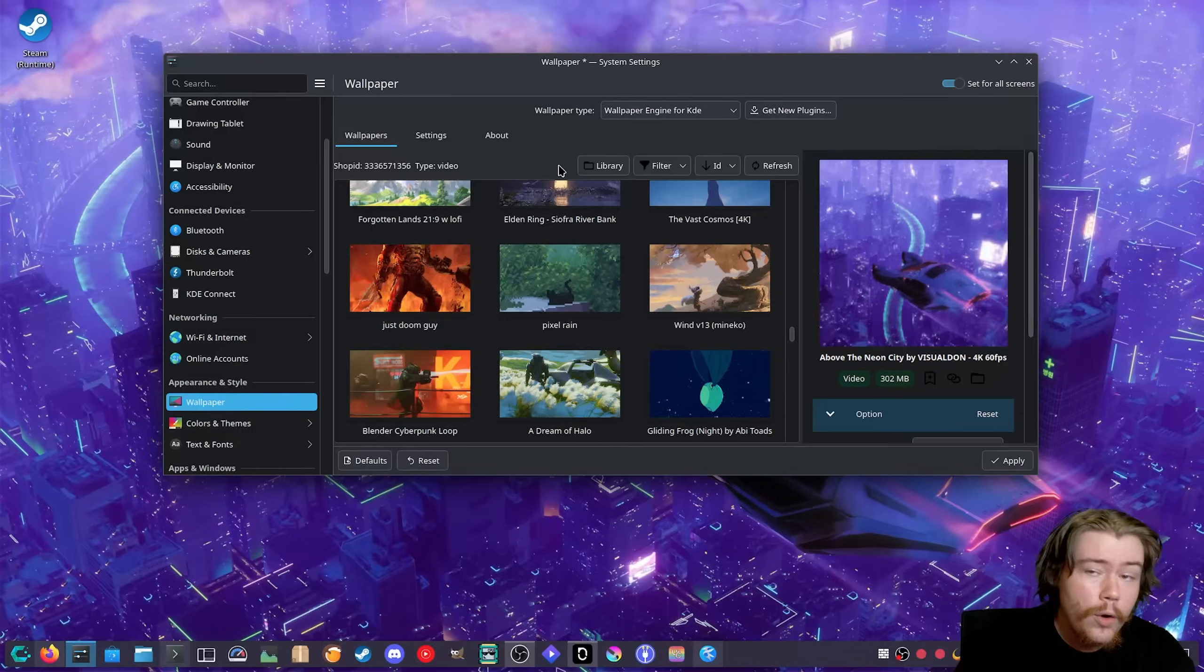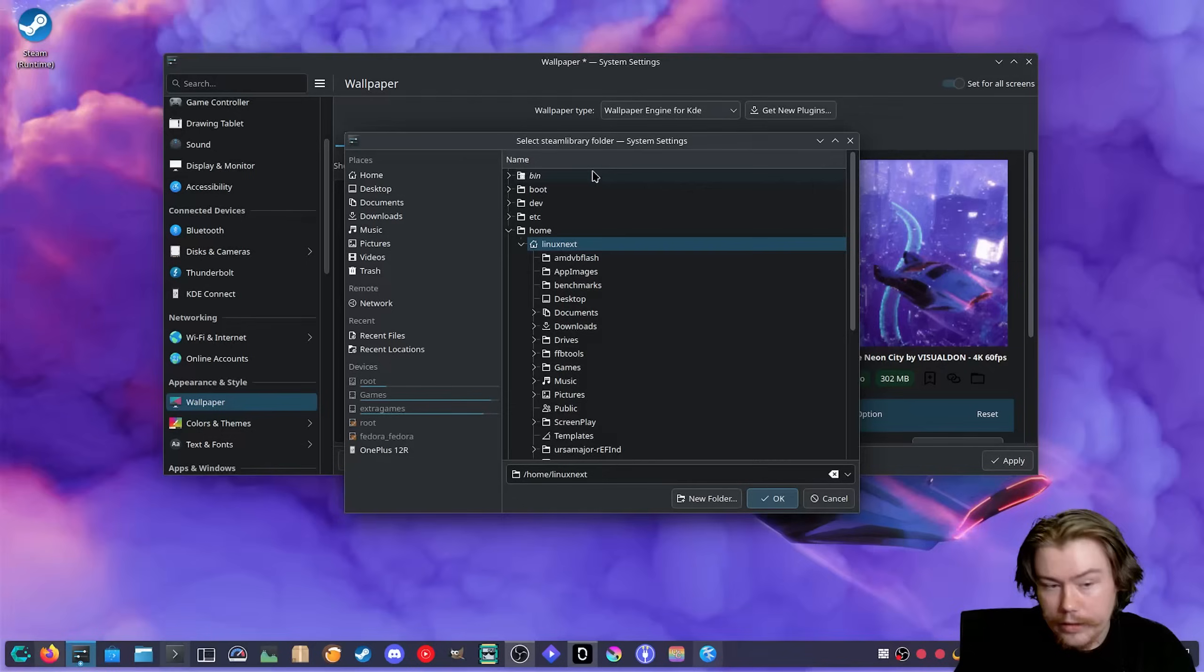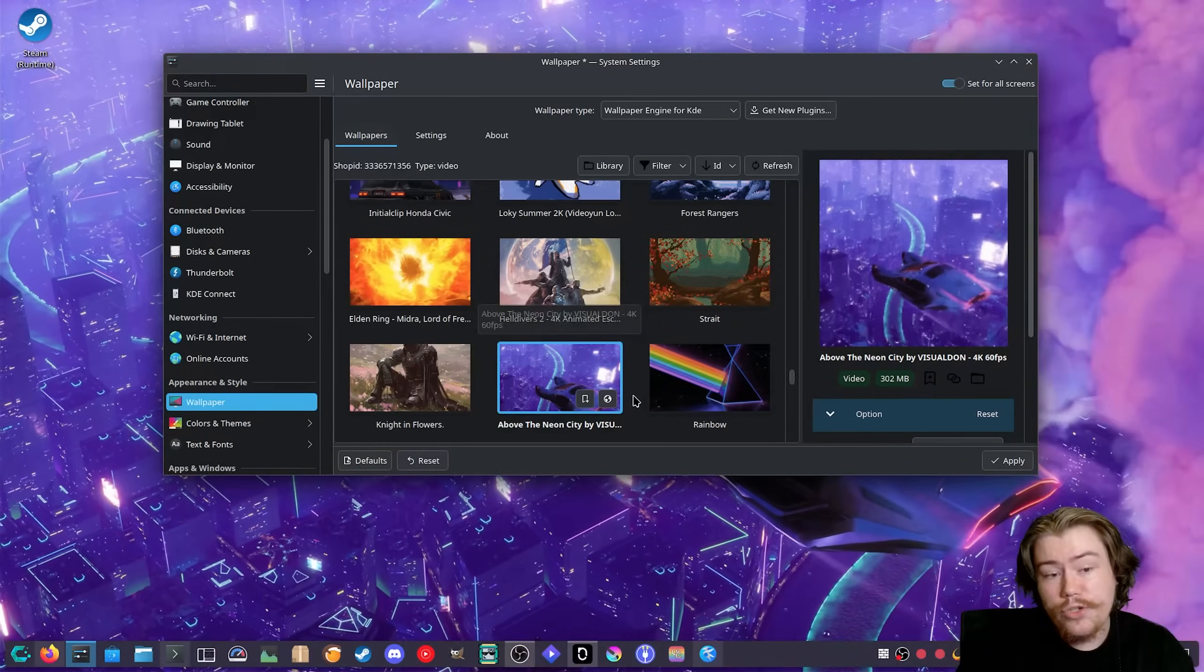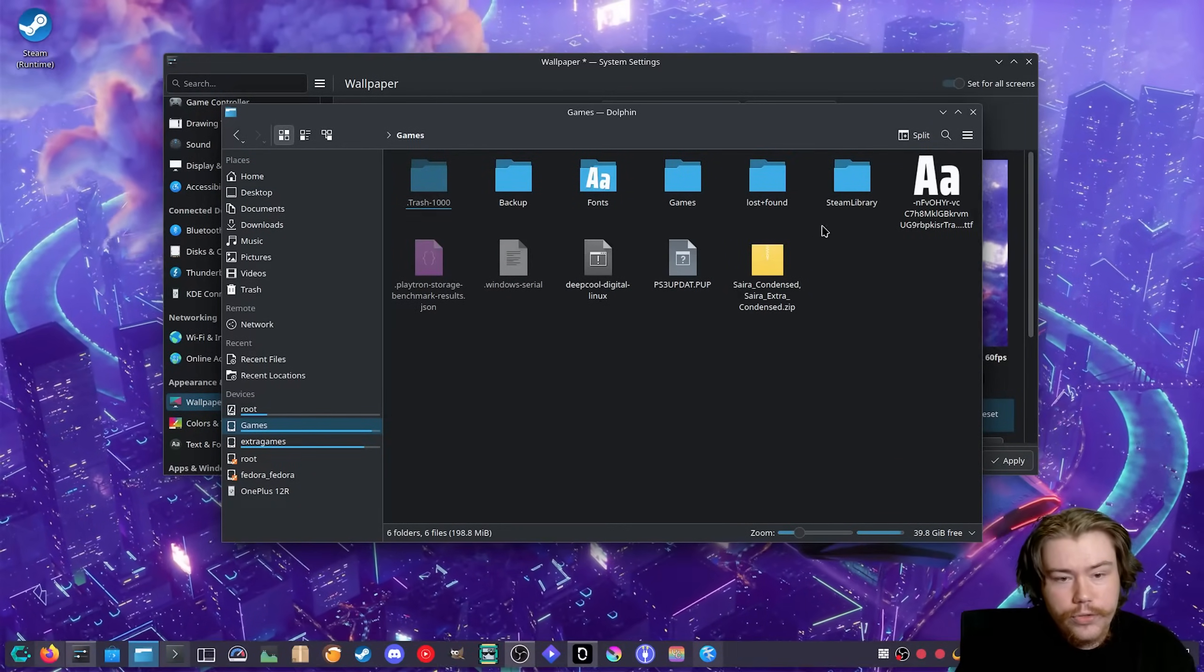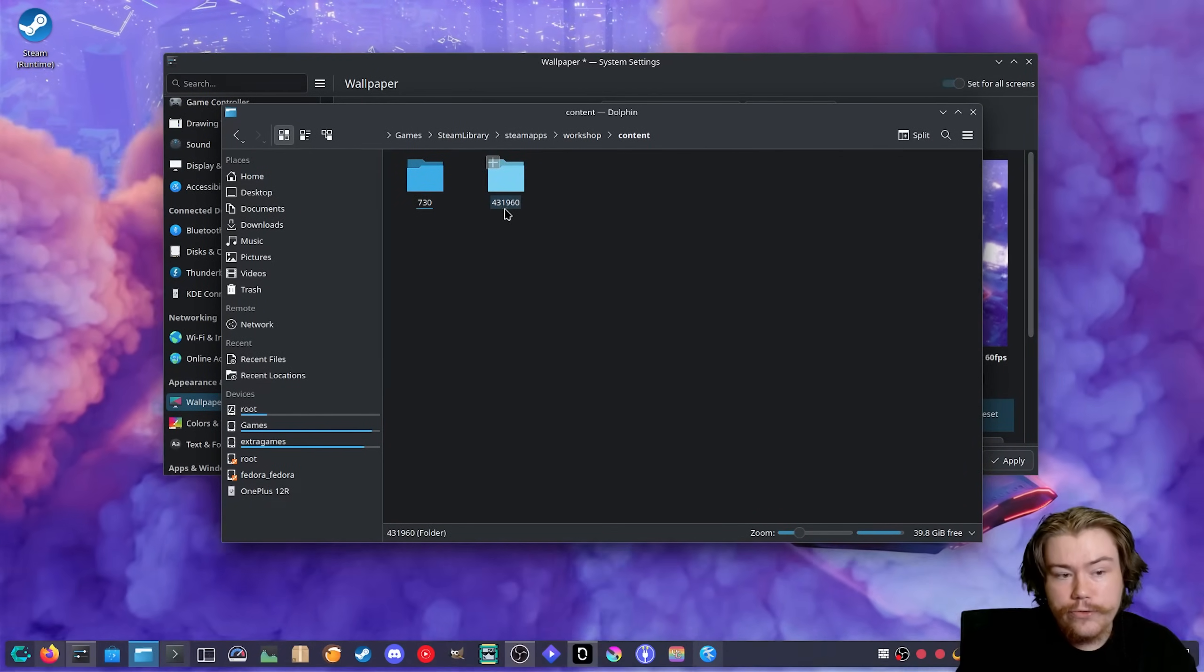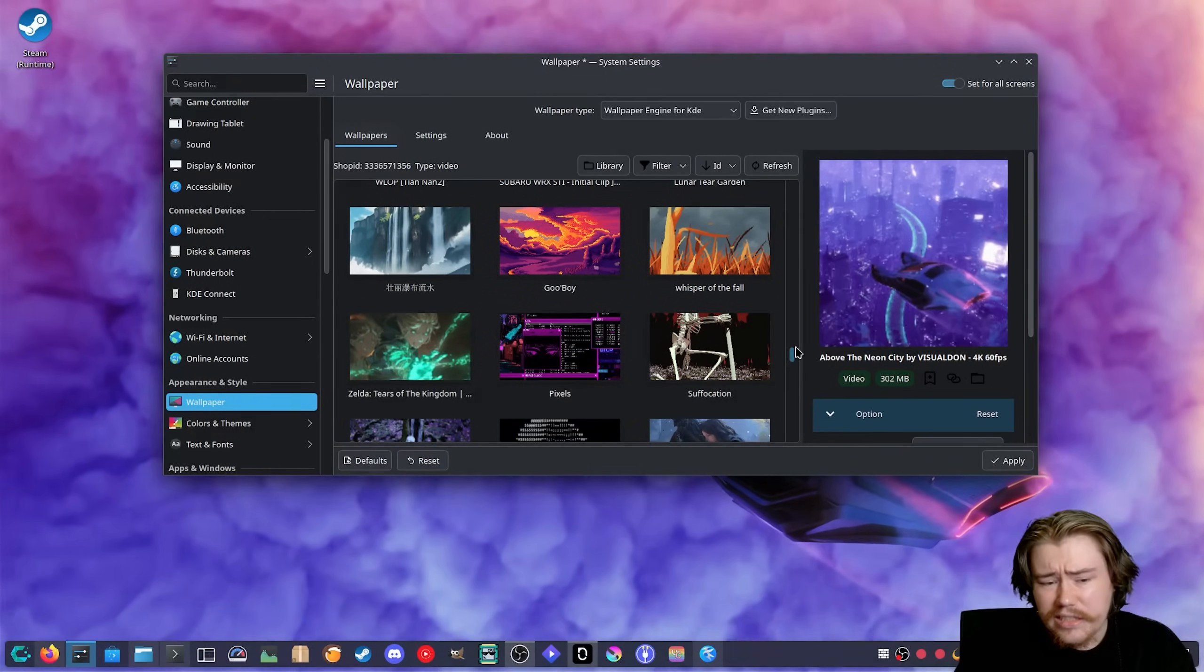When you first set it up it will not know where these wallpapers are so you will have to tell it. For me it's on my games drive or SSD. We click on library, click on drives, games, Steam library folder, click OK, and then it should find the wallpapers for you. Where these wallpapers actually are is in Steam library, SteamApps, workshop content, and then the app ID which is 431960. Here are all of the Wallpaper Engine wallpapers.